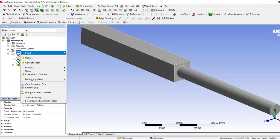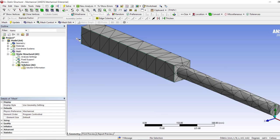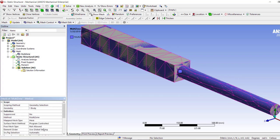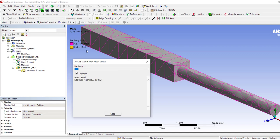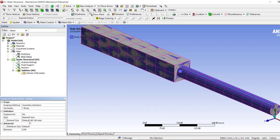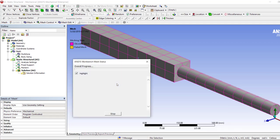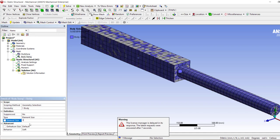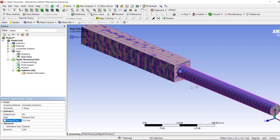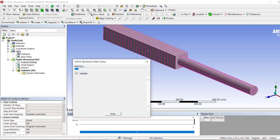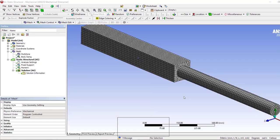Let's create the mesh first. Because the geometry is very simple it can be meshed using the multi-zone method. We can apply body sizing of 20 mm — it's a good mesh but not too fine. I just want to make sure we don't lose anything. I like the solver type to be Direct, so let's solve it and check the results.